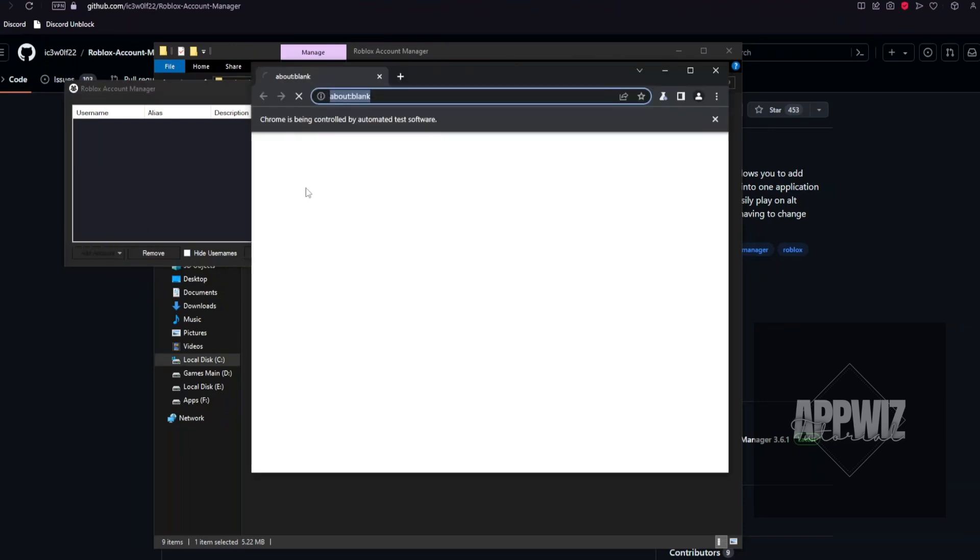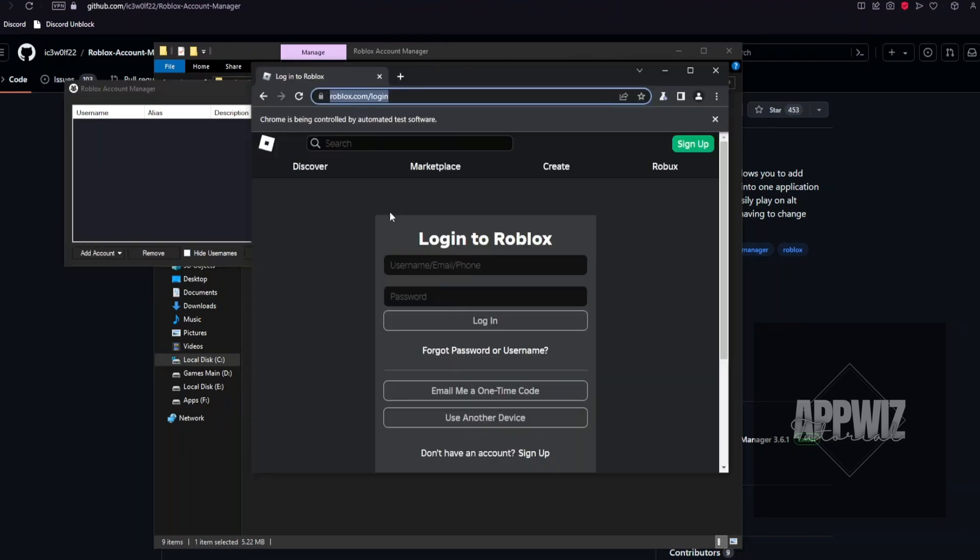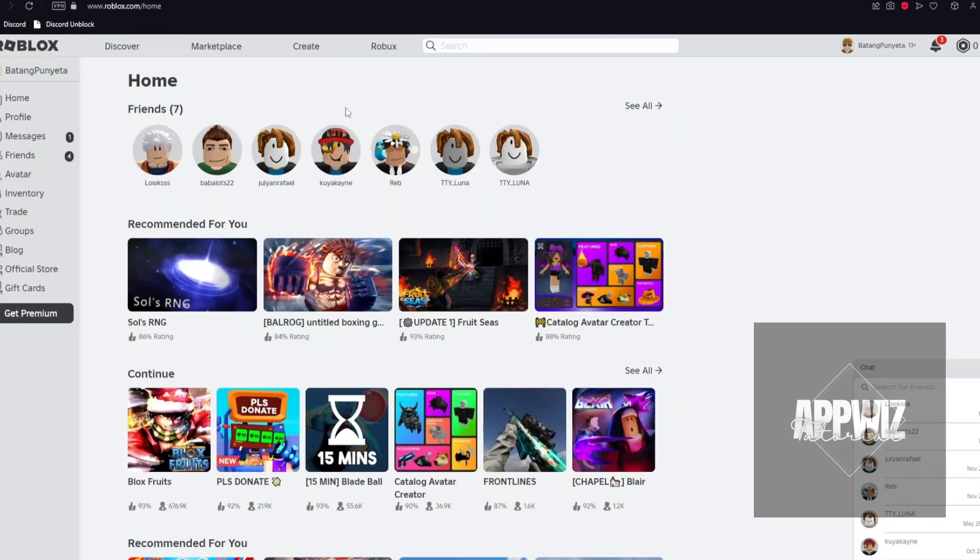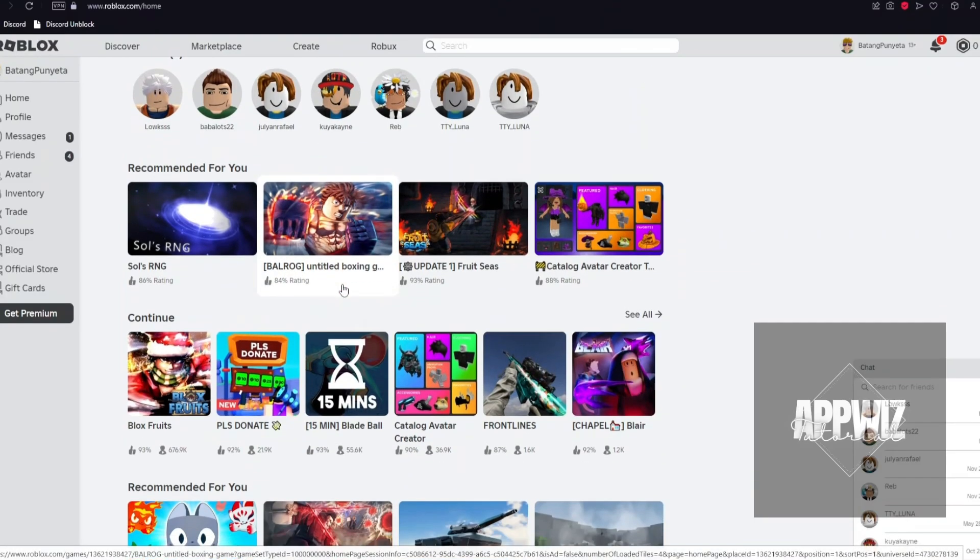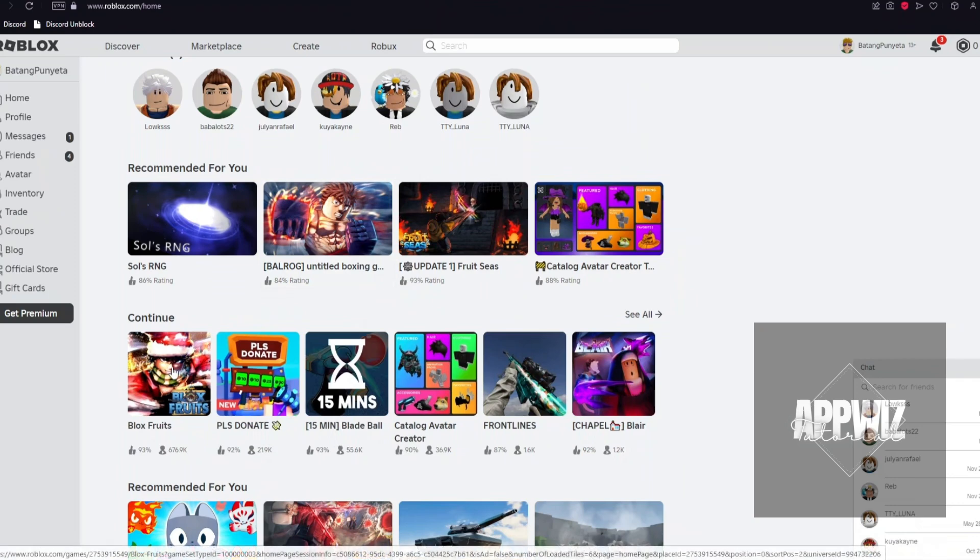You simply want to log in your Roblox account, and right after you want to browse through a Roblox game. For example, we have BloxFruit in here. We have the code for this specific game.